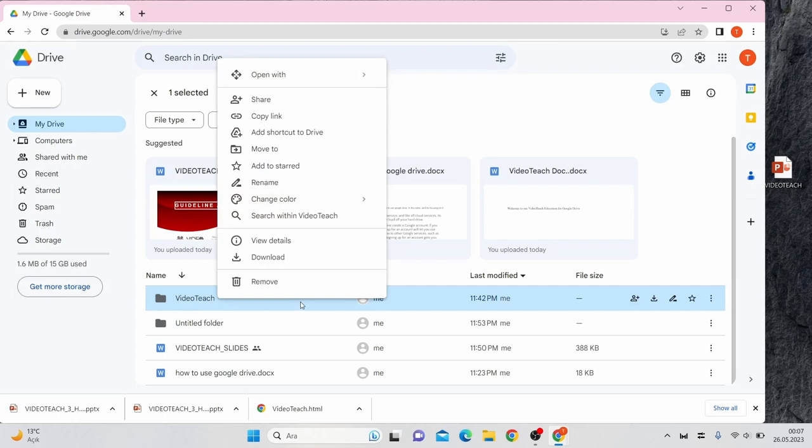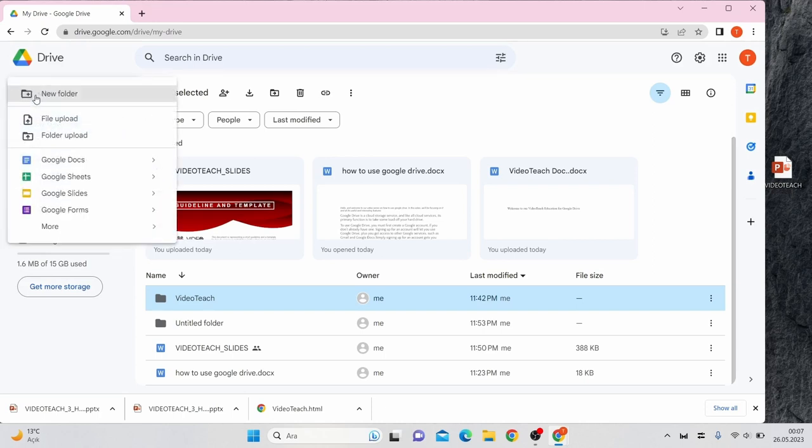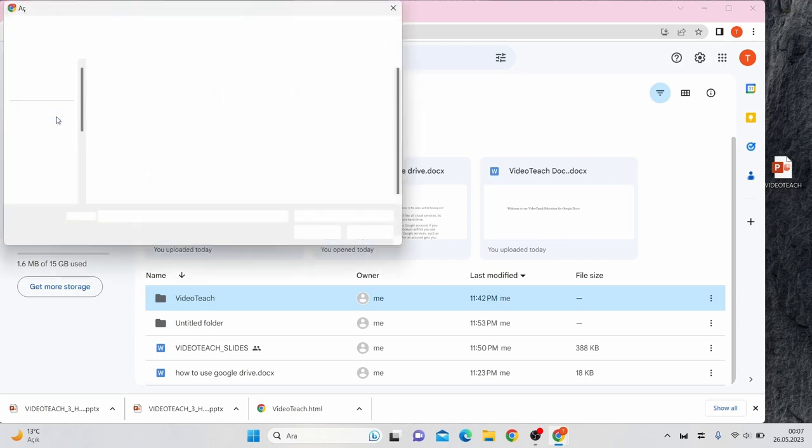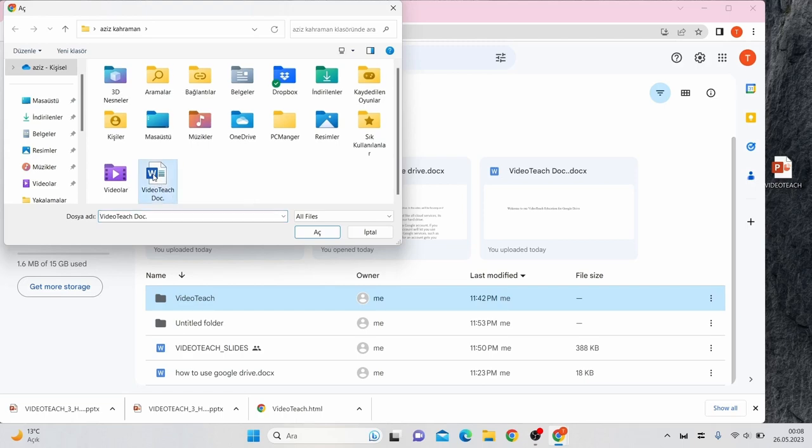Now comes the most important part: how to interact with Drive files. First, you have to upload the file to Drive. You can click on the New button in the top left corner and select File Upload. Then select the file you want to upload.